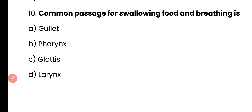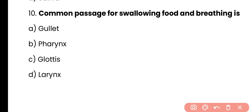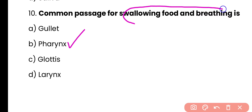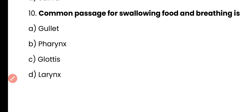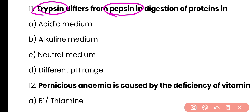Question 10: Common passage for swallowing food and breathing is — gullet, pharynx, glottis, or larynx. Correct answer is option B — pharynx is a common passage for swallowing food as well as breathing. Question 11: Trypsin differs from pepsin in digestion of protein in — acidic medium, alkaline medium, neutral medium, or different pH range. Both trypsin and pepsin are protein-digesting enzymes, but they differ in their medium: trypsin works in alkaline medium while pepsin is active in acidic medium.